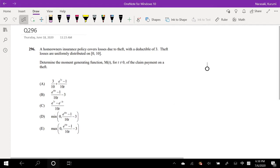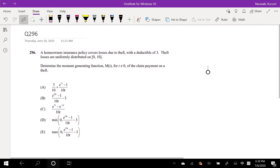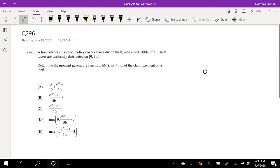Hi guys, it's Room to Math Person, and today I'll be going over question 296 on SOA Exam P. Pause the video real quick and try this problem yourself. Okay, let's just dive right in.